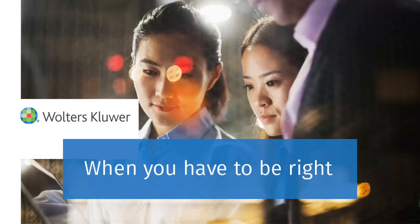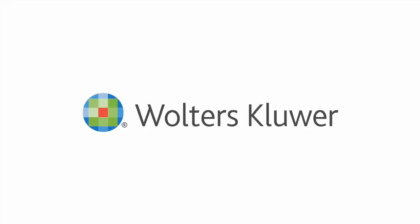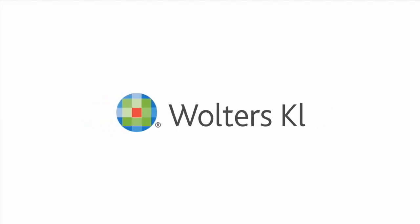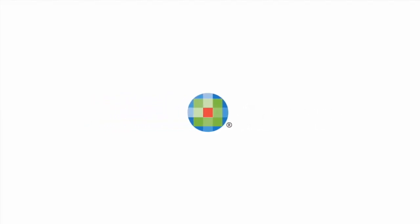That's how you check return status through the TaxWise Solution Center.